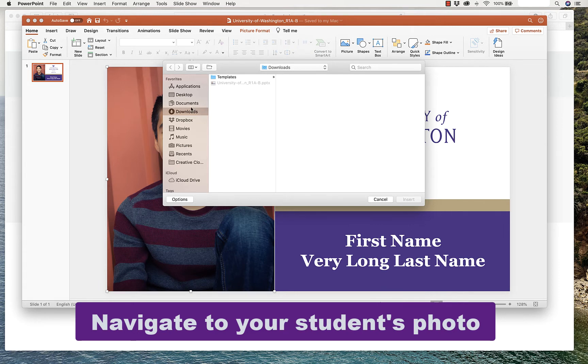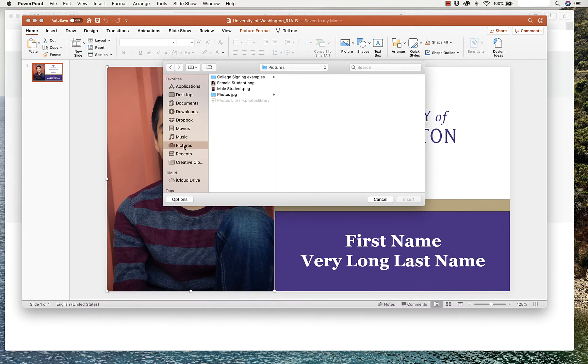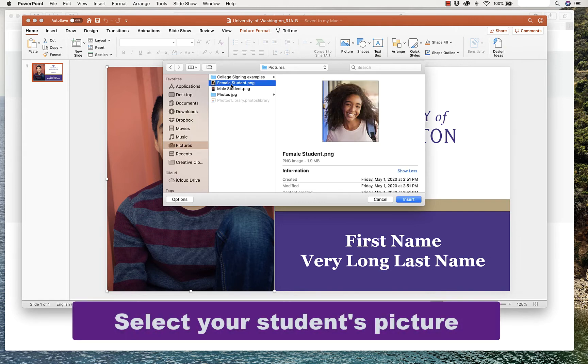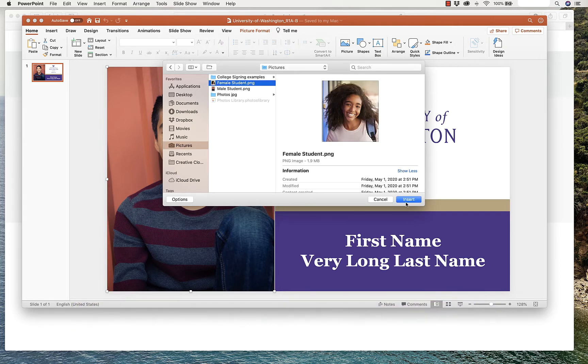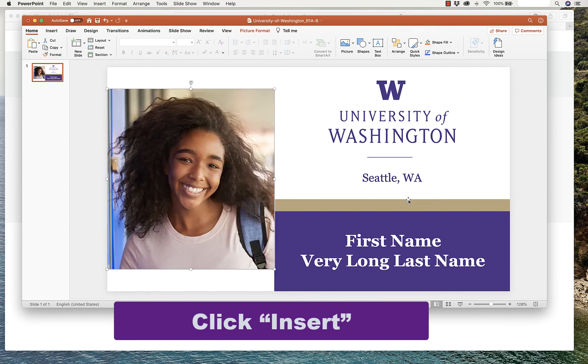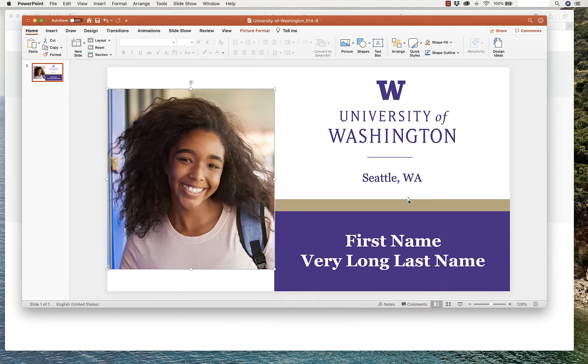Navigate to the photo of your student. I have mine in my Pictures folder, and I'm going to select this one and click Insert, and it changes the photo.